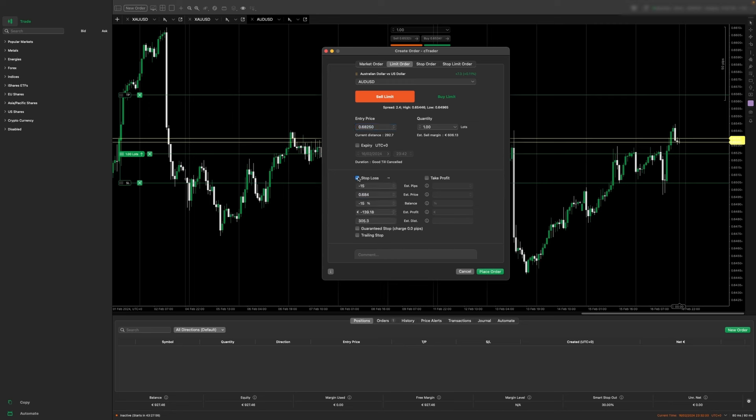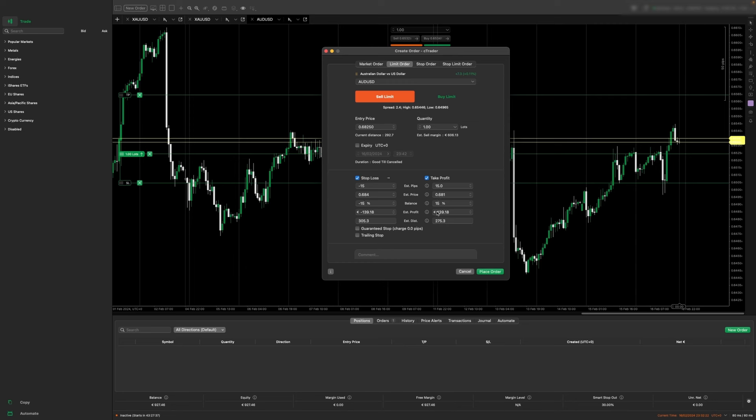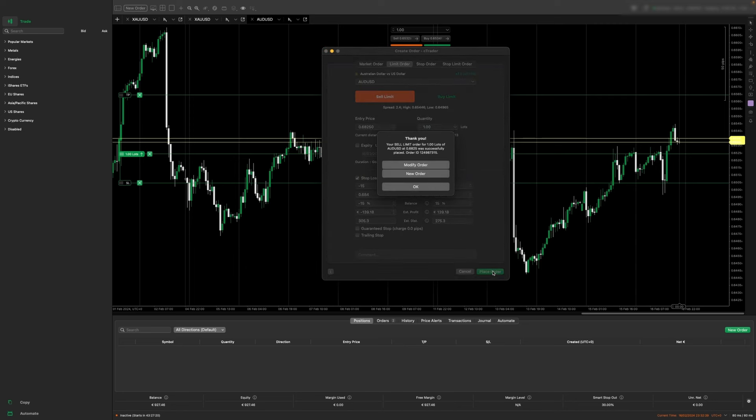You can also add an expiration if you want the trade to be cancelled at a certain date and time. With the stop loss we can customize this to the exact amount of dollars or the exact percentage amount we want to risk, and we can also set our take profits the same way. Let's say we also want to gain 15% on the account. It will tell us how much profit we would make. Then we just press place order.